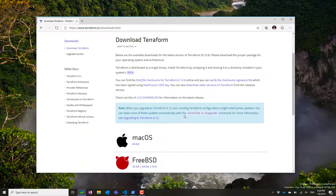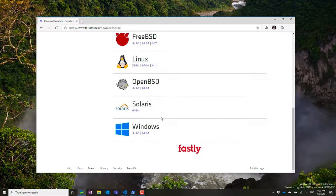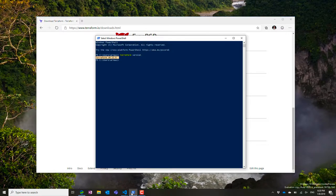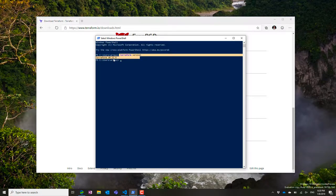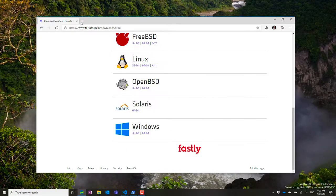I'm here on terraform.io where I can download for different platforms. I'm going to start with Windows x64. I've downloaded it, put it in my path, and I'm running version 12.6 on my laptop.